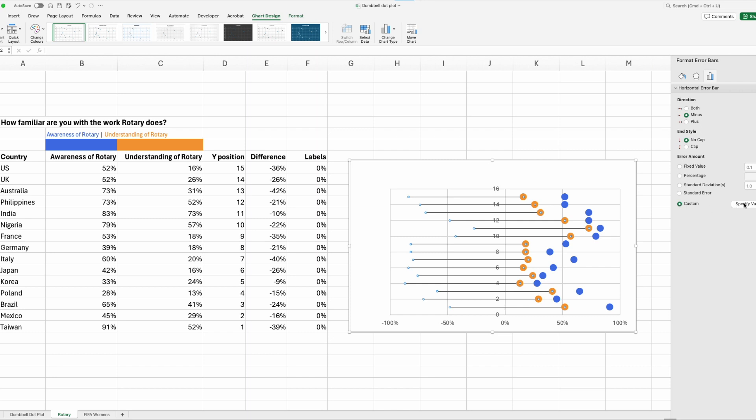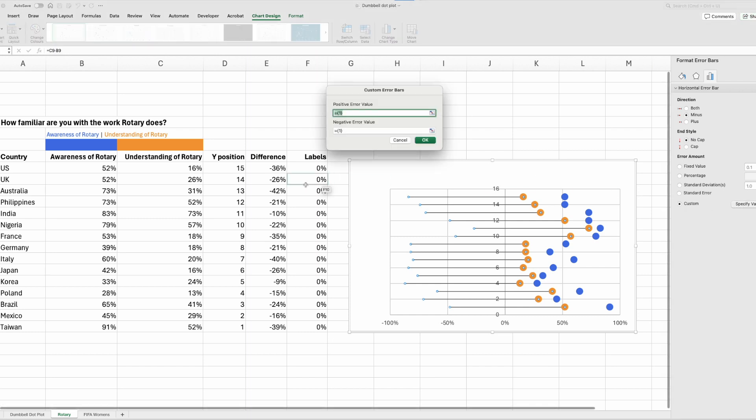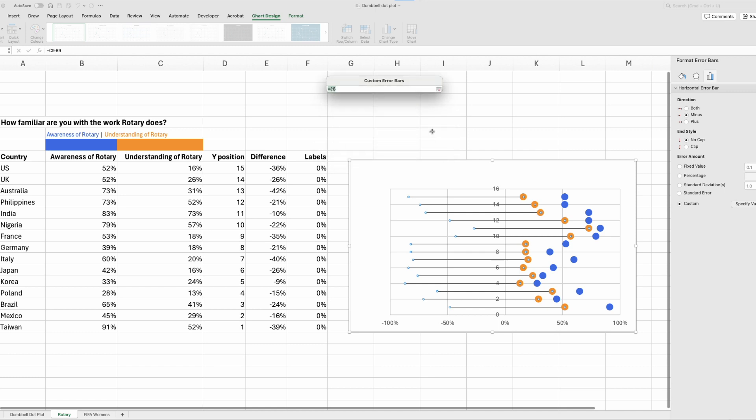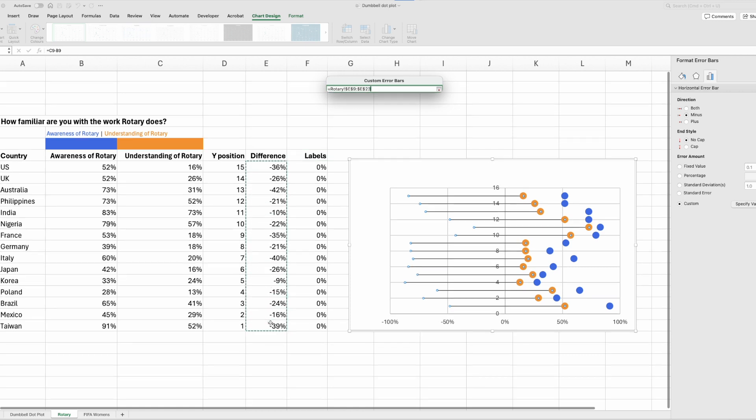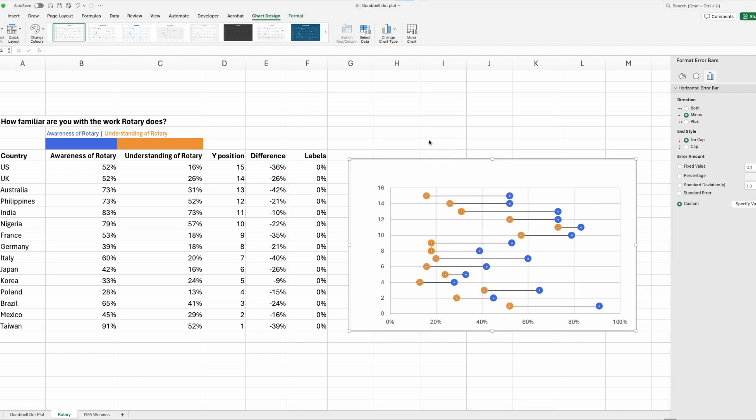Don't panic. Go to specify value, and that's where we want to ignore positive. We just want our negative values. So we click on those, and that's where our difference column comes into play. Click and drag. Press OK. And there we go. Our dumbbell dot plot is starting to take shape.